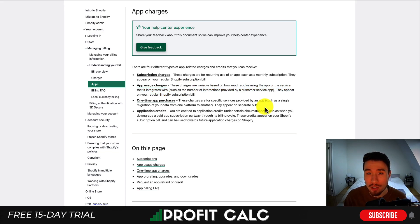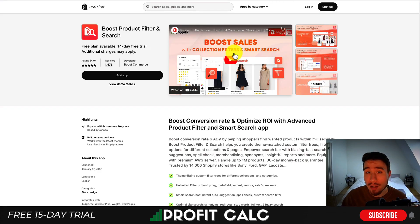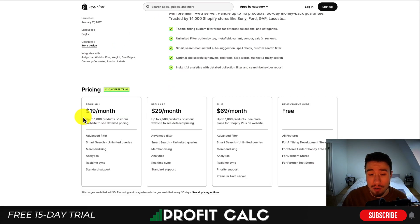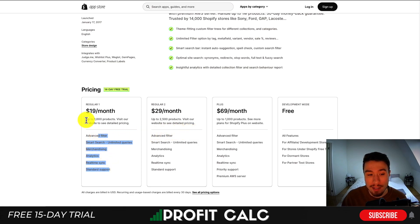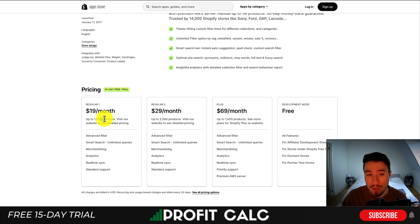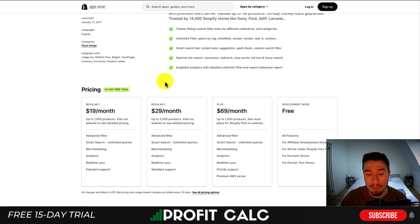The Shopify app store does a really good job at clarifying these different types of charges, so you have a clear understanding of how they're going to work before you install the app. Taking a look at an app listing here — this is a smart search product filter — you can see these are subscription plans at $19, $29, or $69 a month, each with different features. There's also a list of how many products you can sync before you have to upgrade. It will look a little similar to an app usage charge as it's based on products, but they'll actually bump you up to a higher tier, and I believe you have to accept that before you get bumped up.